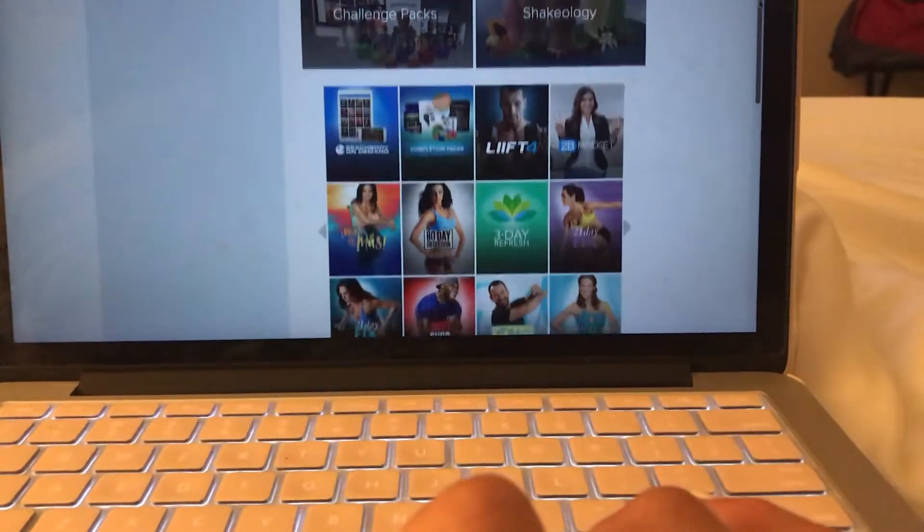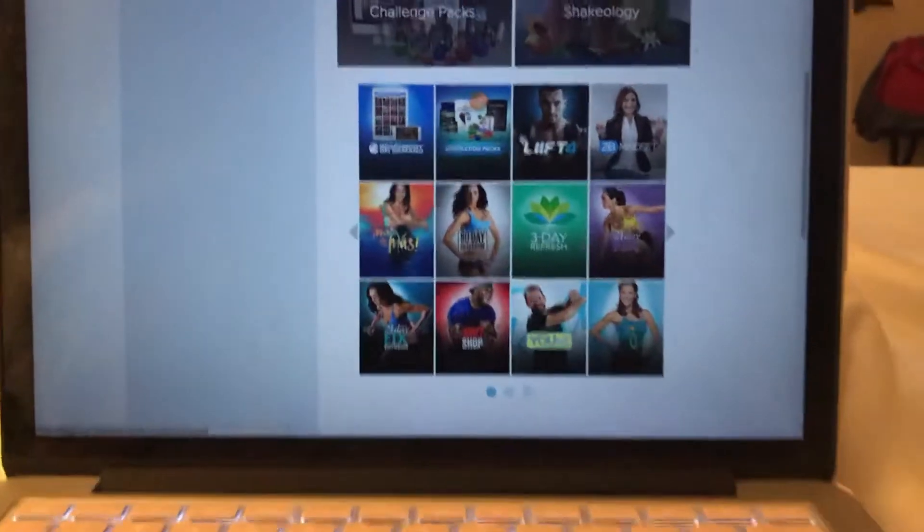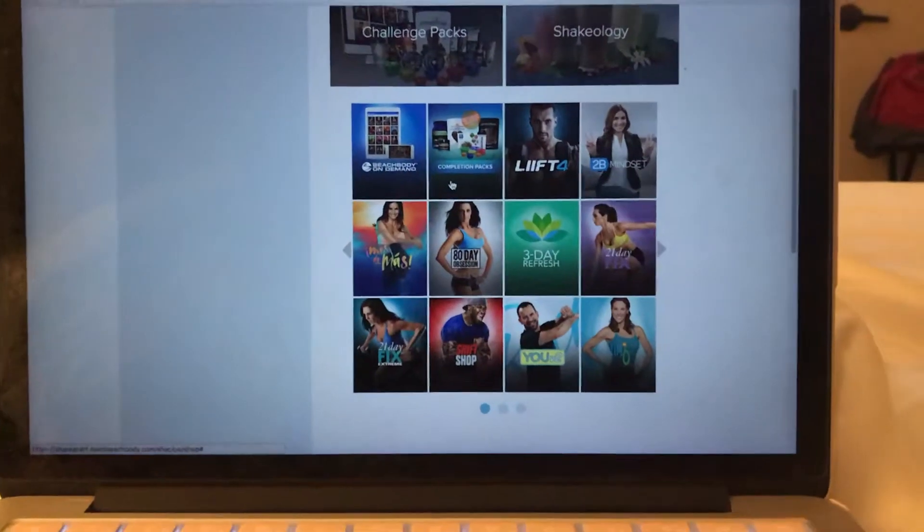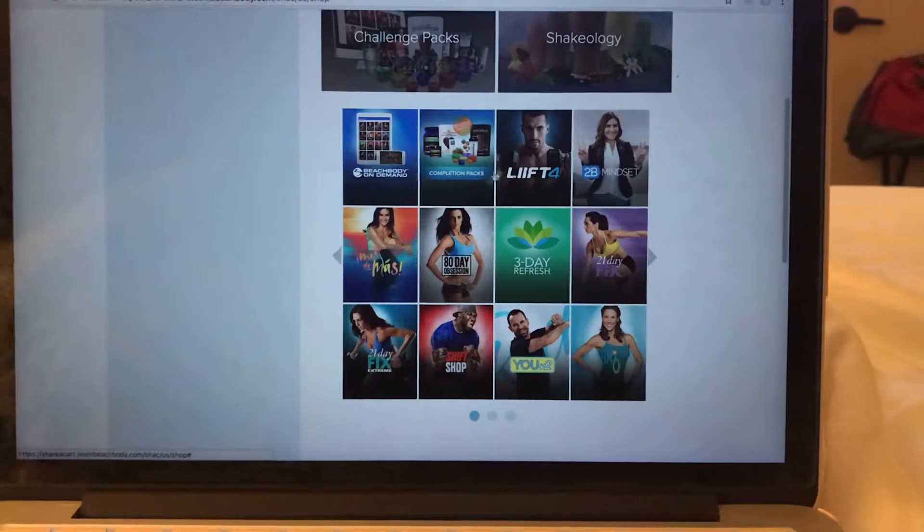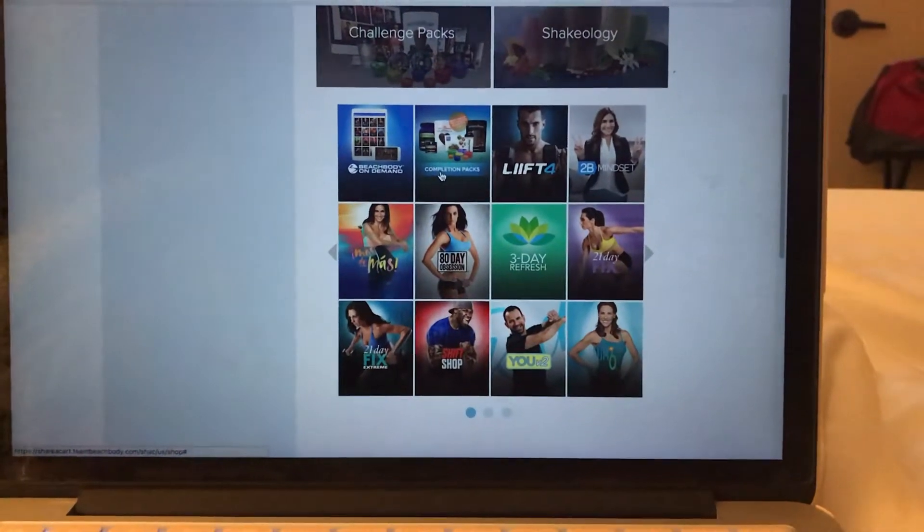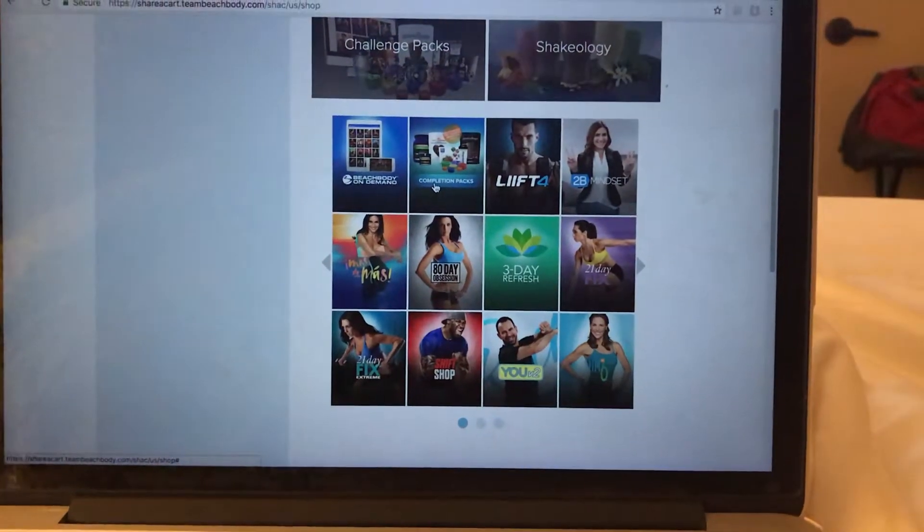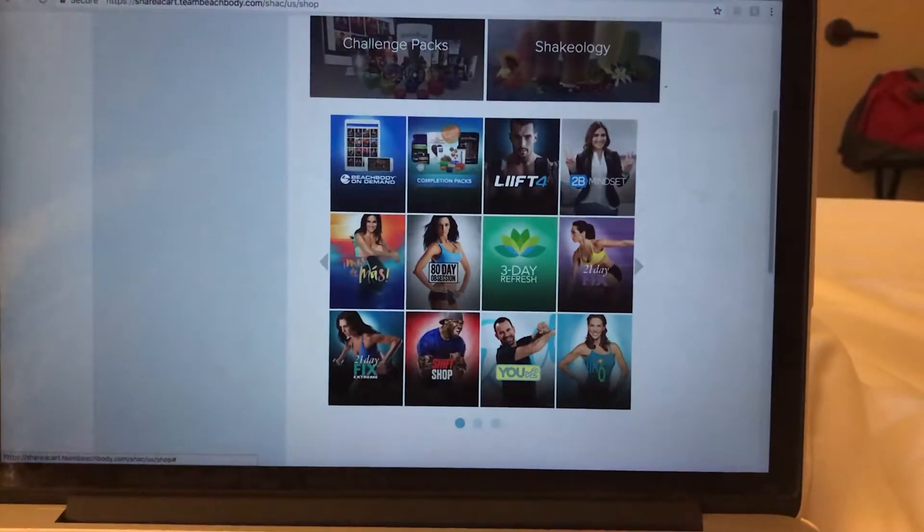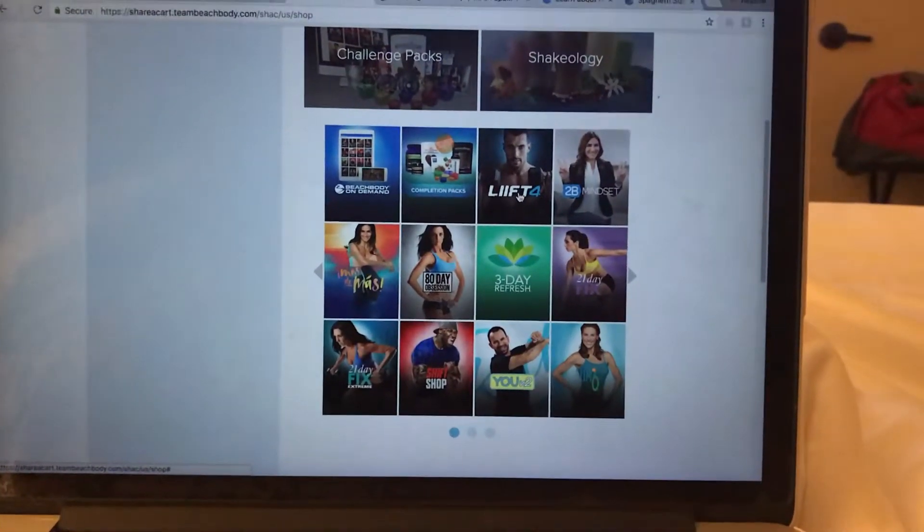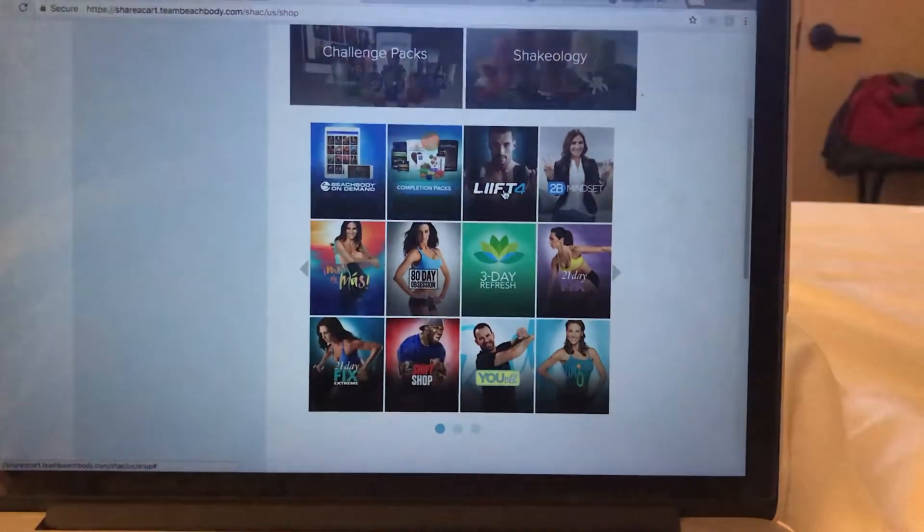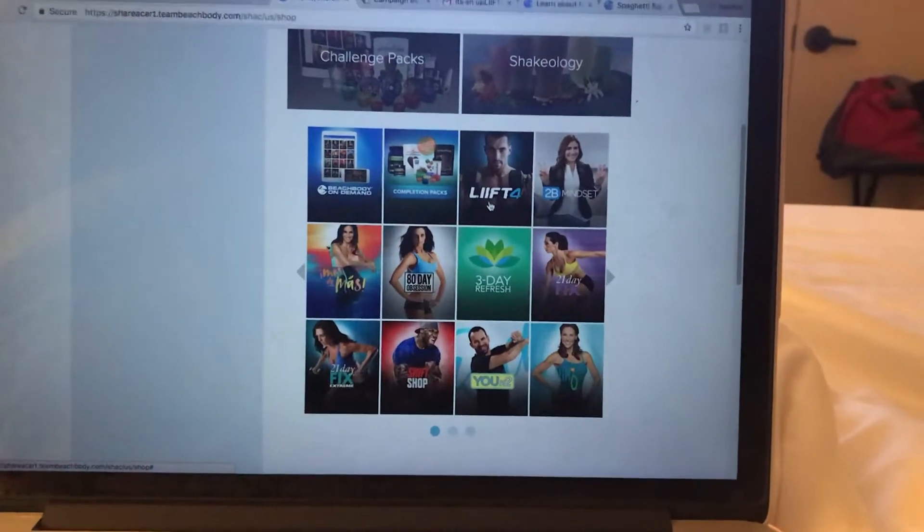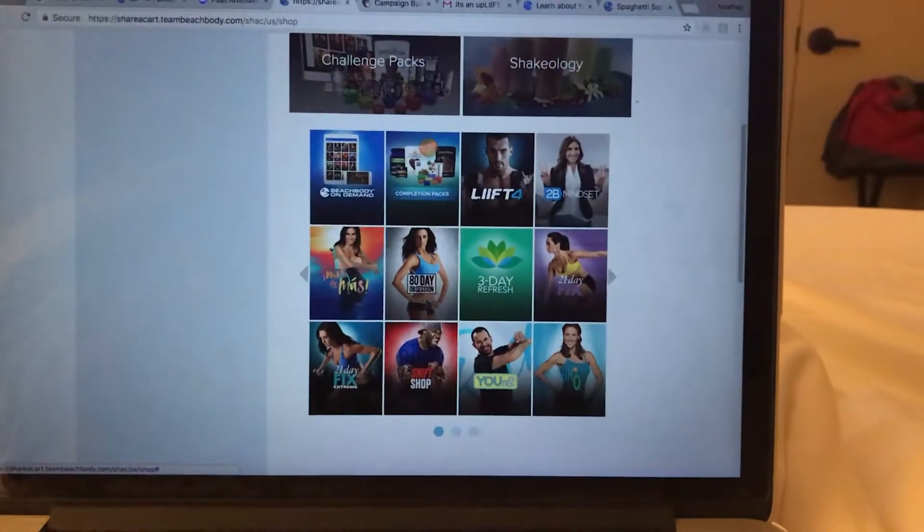If they are a Beachbody On Demand member and you're signing them up already, you can do a completion pack. This is if they have Beachbody On Demand and if they are a coach. If they're not and you're signing them up with something new, these are going to be your two newest challenge packs.